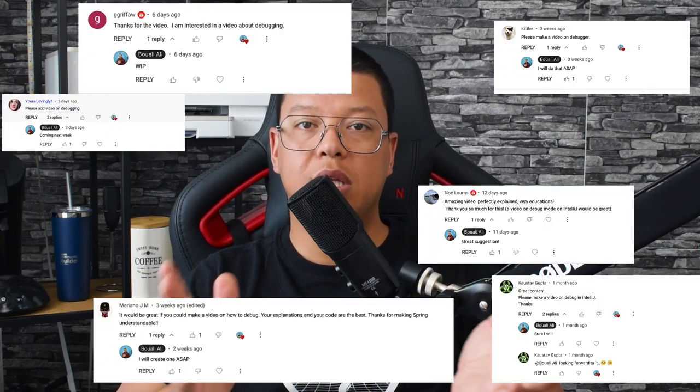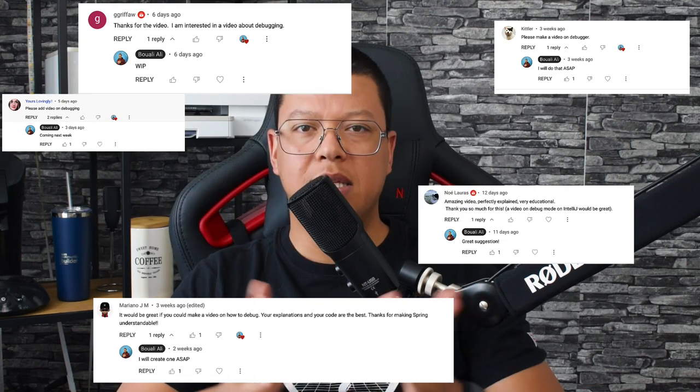What's going on guys, and welcome back to my channel. Lately so many of you commented and asked for a video on how to debug code using IntelliJ. In this video we will see together, step by step, how to debug code using IntelliJ, and I will also show you advanced debugging with IntelliJ.